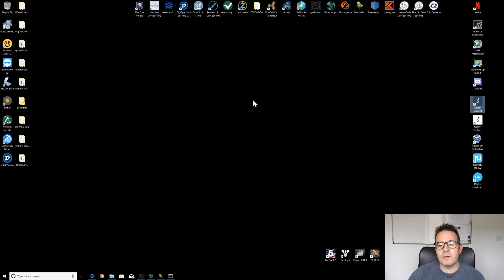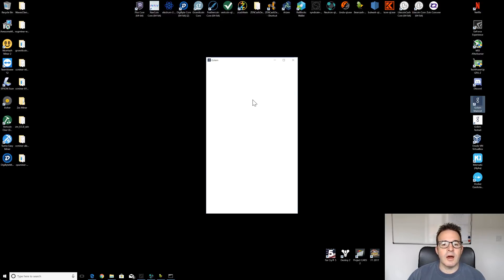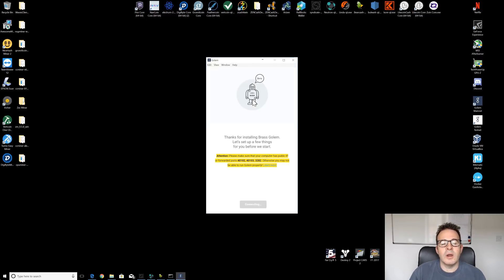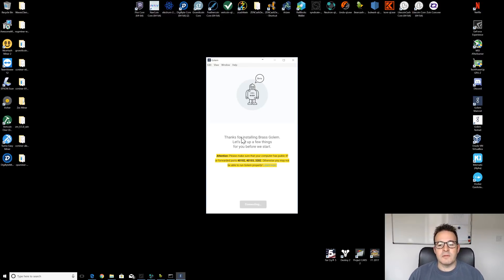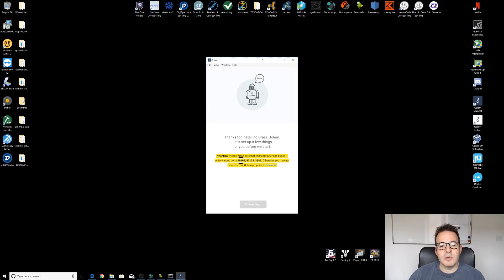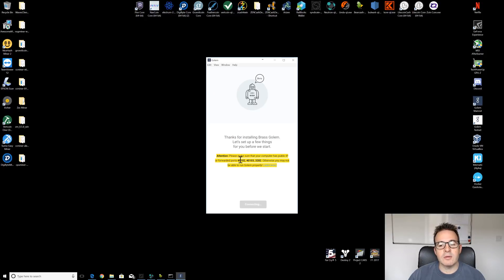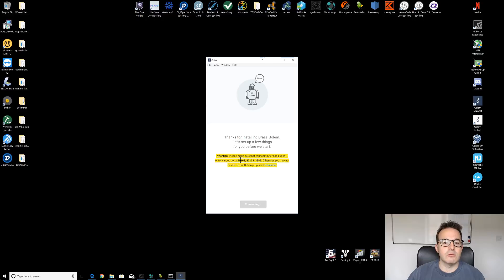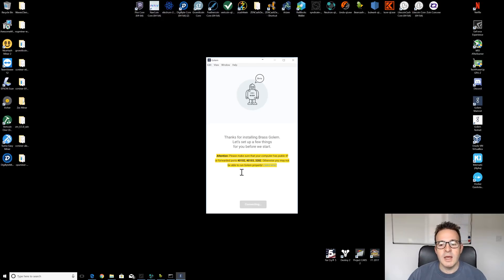So the first time you open it up, it will prompt you for various bits of information. The first one you need to be aware of is these forwarded ports. Now, my computer did not work. I couldn't run the software. It wouldn't open up without forwarding these ports. And this is something you'll have to do on your local router.